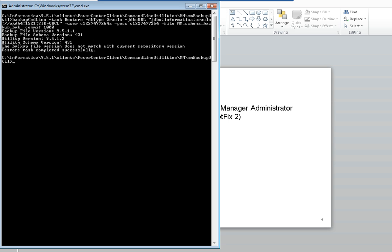Now this is just to demonstrate the message you receive if you use a backup file which has a version completely different from the utility you're using. So as you can see, the backup file version I'm using is 9.5.1 hotfix 1. The utility version is 9.5.1 hotfix 2. You have to be careful as it comes back with restore task completed successfully message. But if you look further, you can see that backup file version does not match with current repository version. This is a message which you receive.